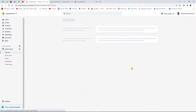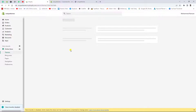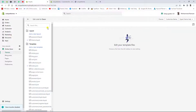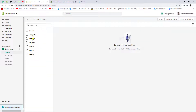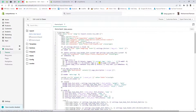Go to your Shopify dashboard, click on Themes, then click on Actions, then Edit Code. You will see some files and folders. Go to Layouts and click on theme.liquid.